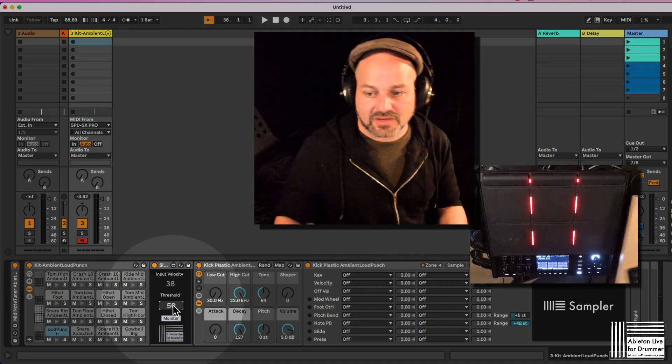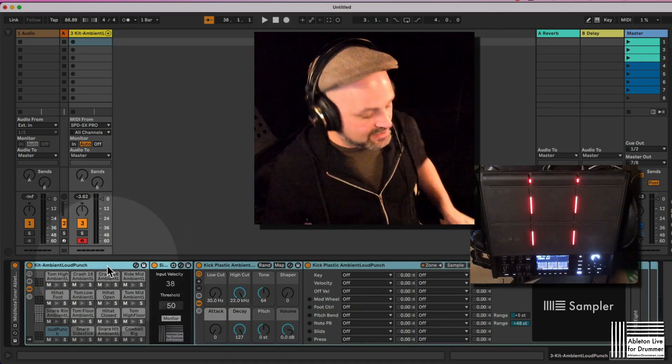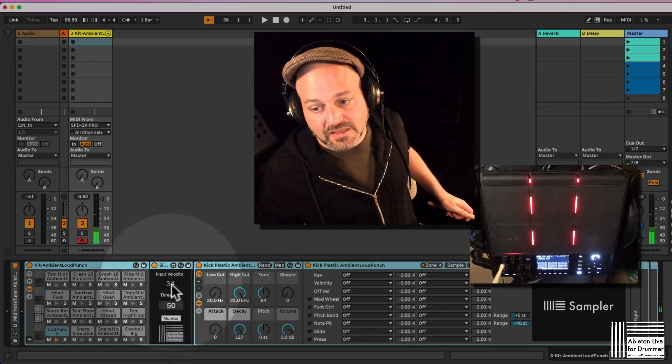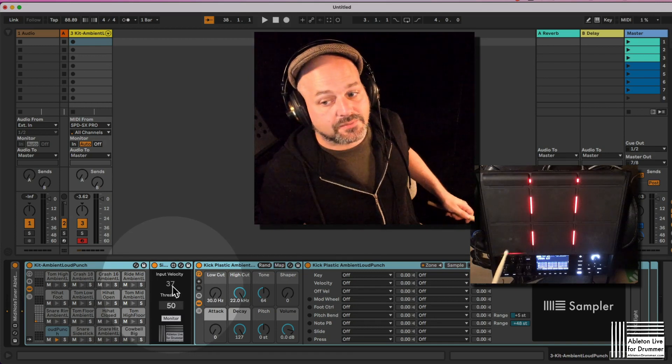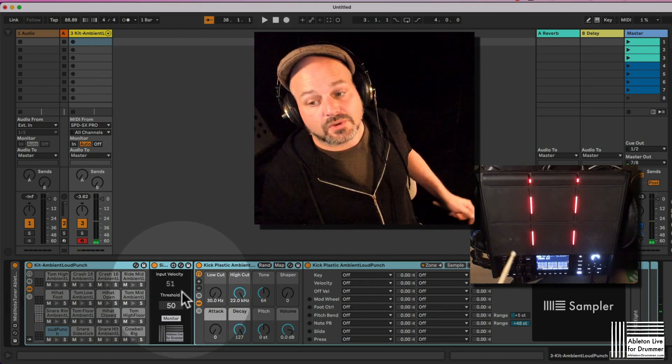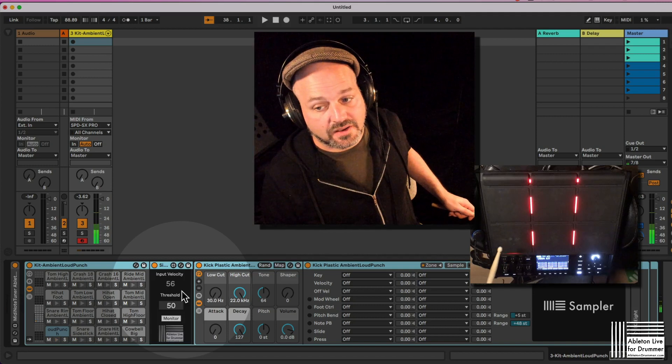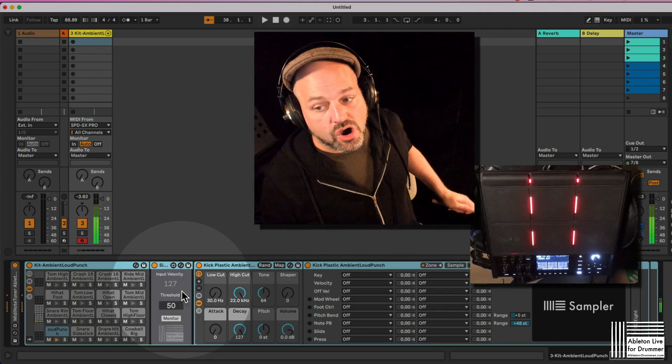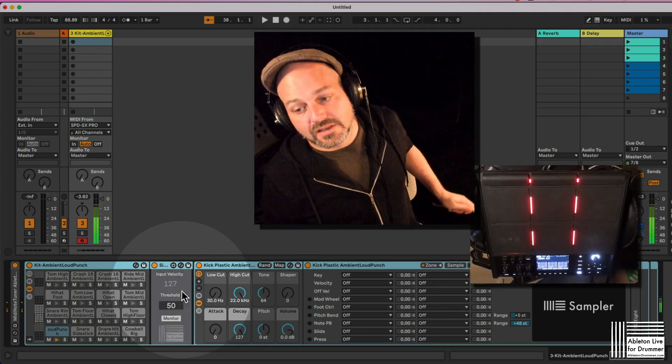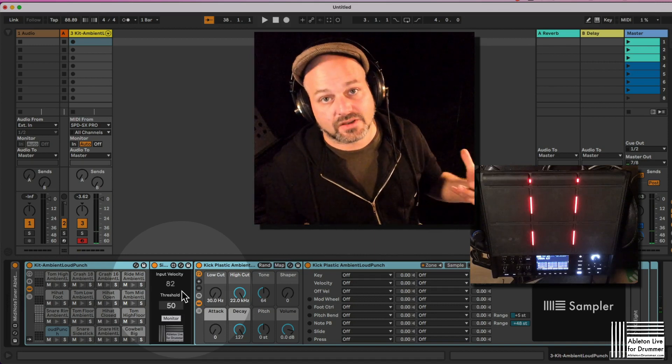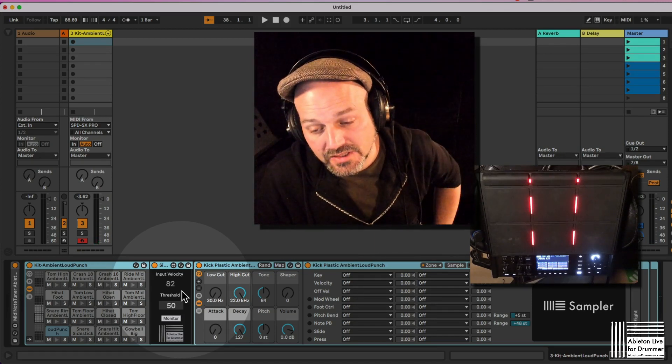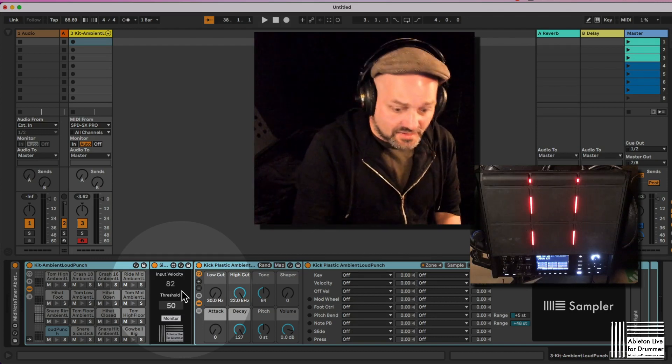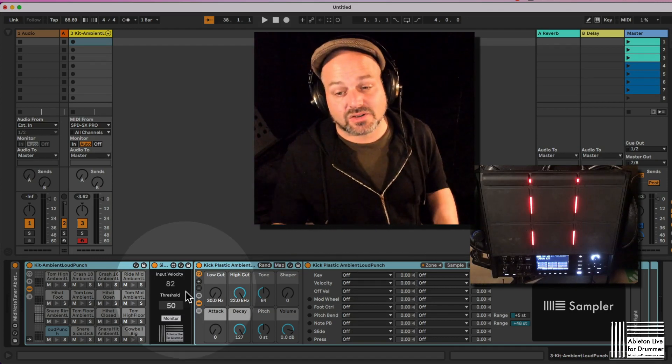Now so now if I'm playing with a velocity under 50 here, no notes are getting through. As soon as I'm over 50, only then the MIDI will be passed through and the sound will be triggered here.